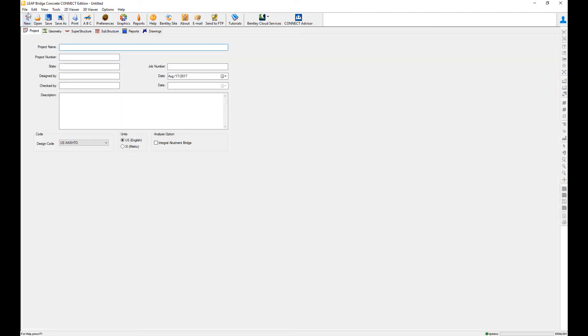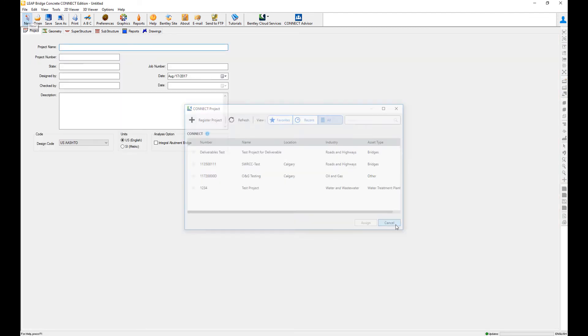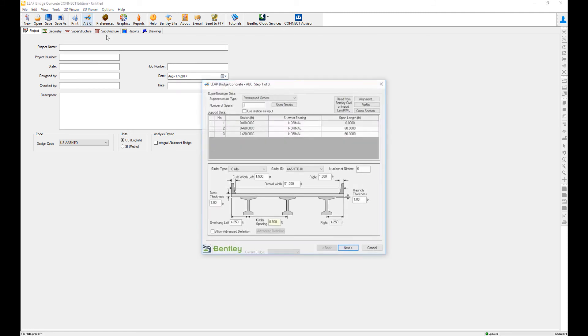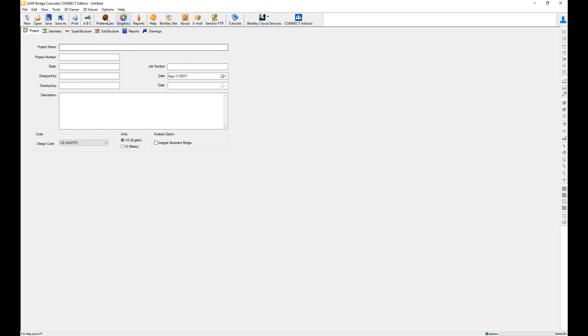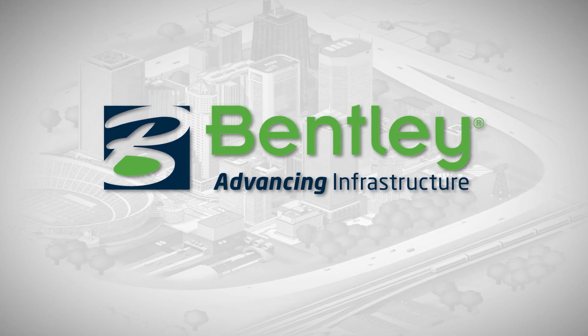Now when I create a new project and go to the ABC wizard, it comes with the standard one. And this is how you create bridge prototypes using the ABC data sets. Thank you.